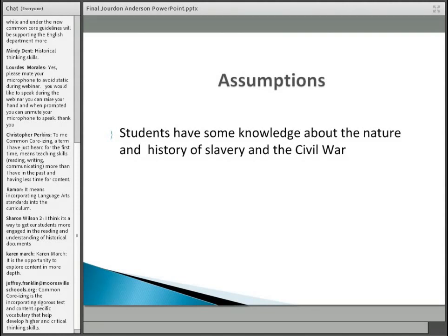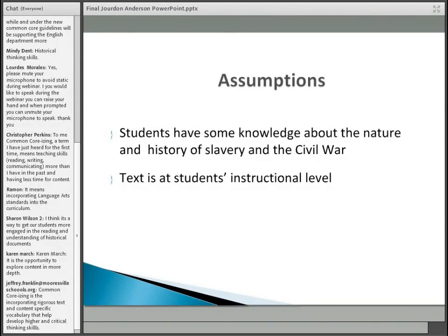An English language arts person put that in there. Note that the Common Core is not or should not be about the history teacher doing the work of the English language arts teacher, nor vice versa — but it needs to be a collaborative venture. Part of that is providing background information to students that an ELA teacher would do, whether alone or in collaboration with a history teacher. The text must be at the student's instructional level, with scaffolding for EL students or those reading below grade level.